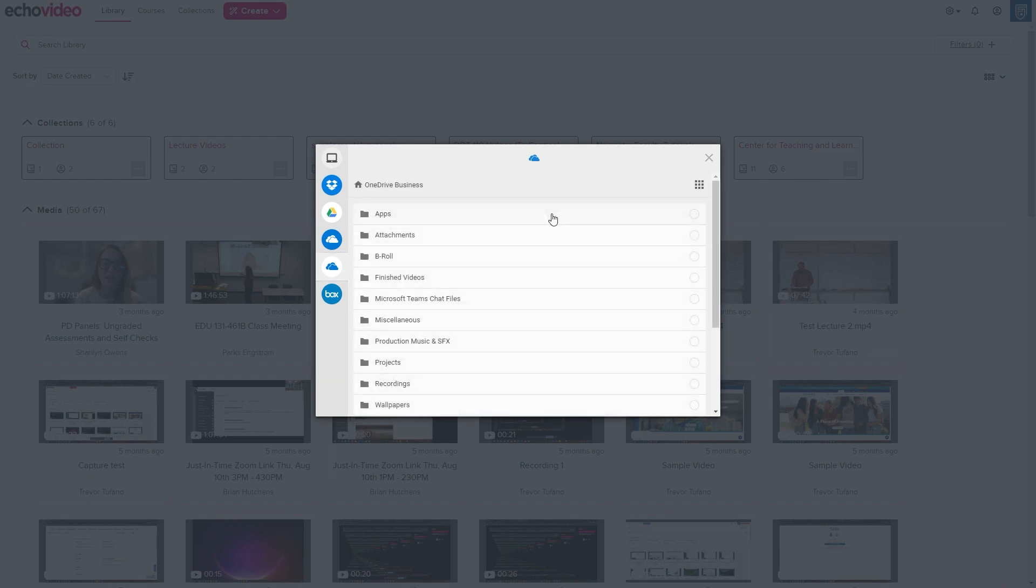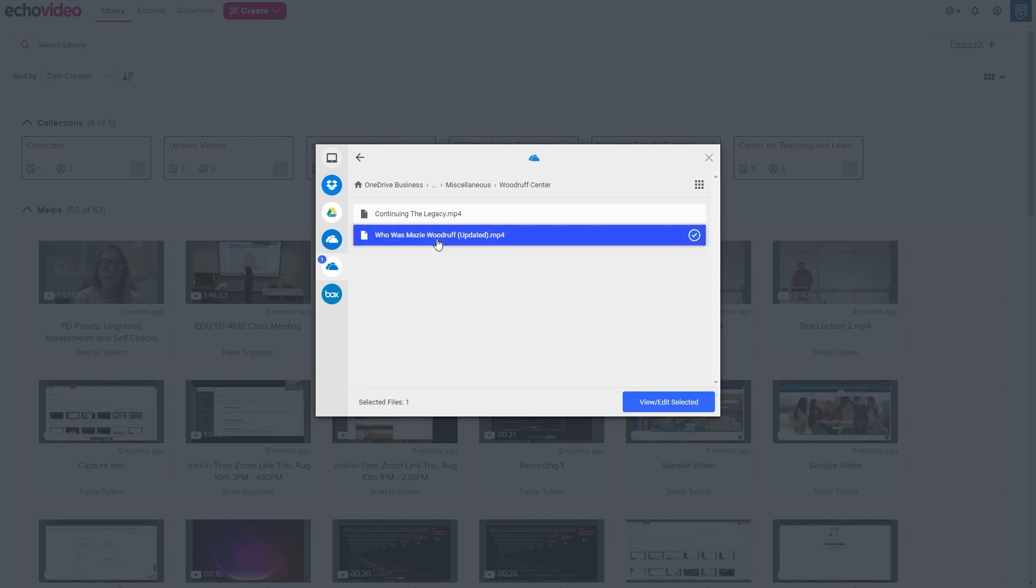After doing so, your files from their respective cloud service will appear in the dialog box for you to choose from.